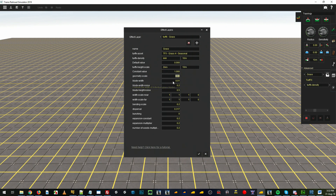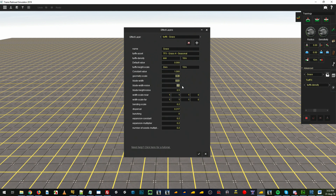The blade width is how thick your blades are. Generally 0.01 is pretty good for grass blades; 0.02 might also be acceptable, but you'll want this fairly low so we'll leave that. The blade width noise is the offset of the width itself, so there could randomly be a 20% difference between each blade. We don't want any of them to be randomly different in width size, so we're going to put that at 0, though you can add it in if you like.